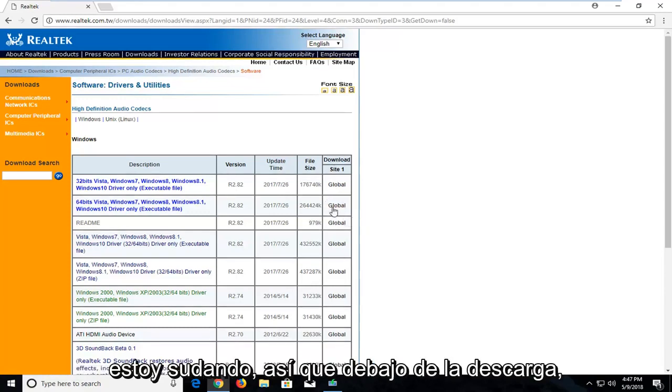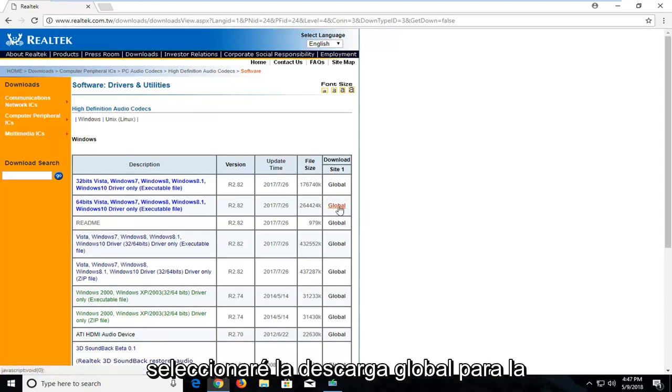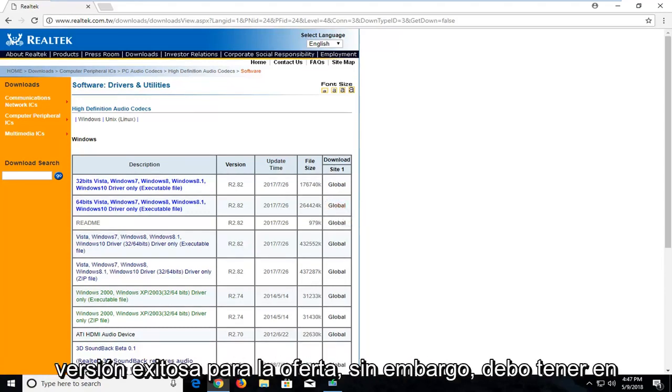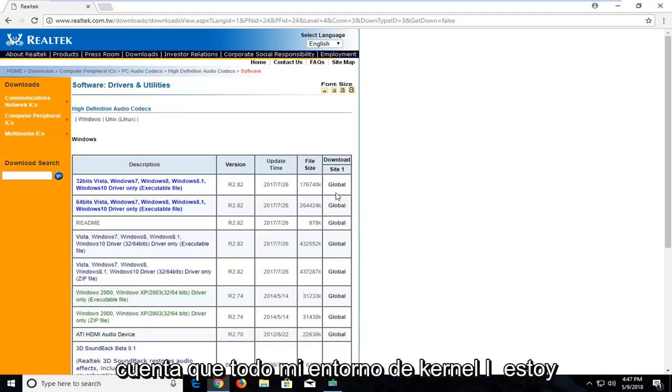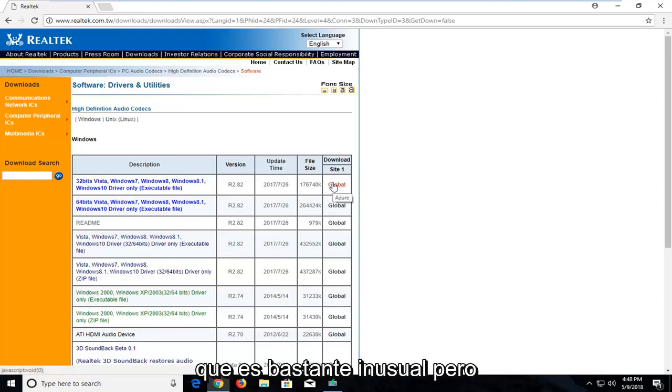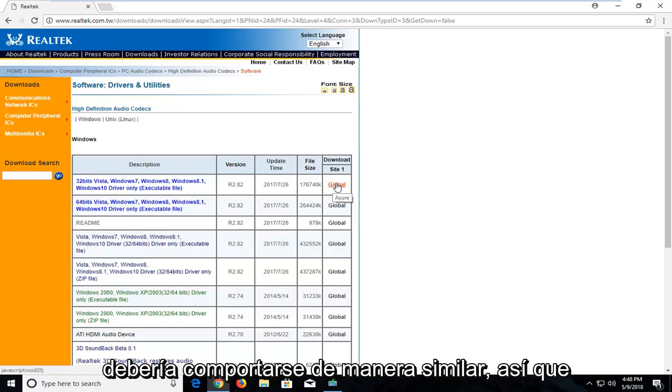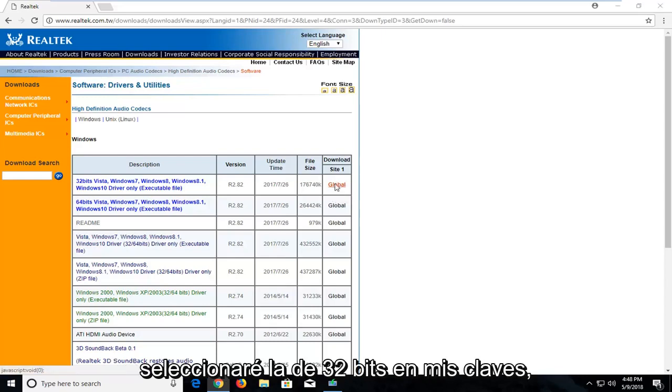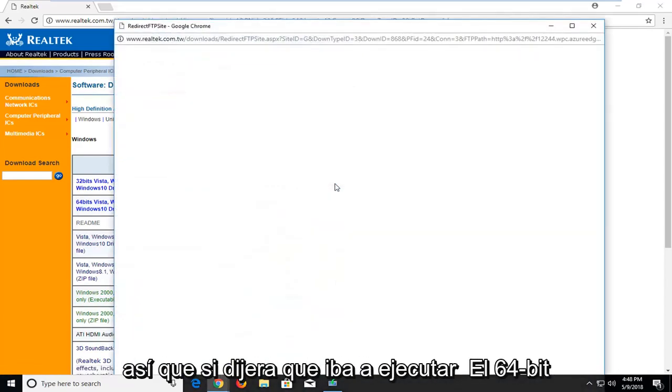Under download I'm going to select the global download for the 64-bit version. However, I should note that on my current virtual environment I'm running a 32-bit version of the operating system, which is pretty unusual. But it should behave in a similar way, so I'm going to select the 32-bit one in my case.